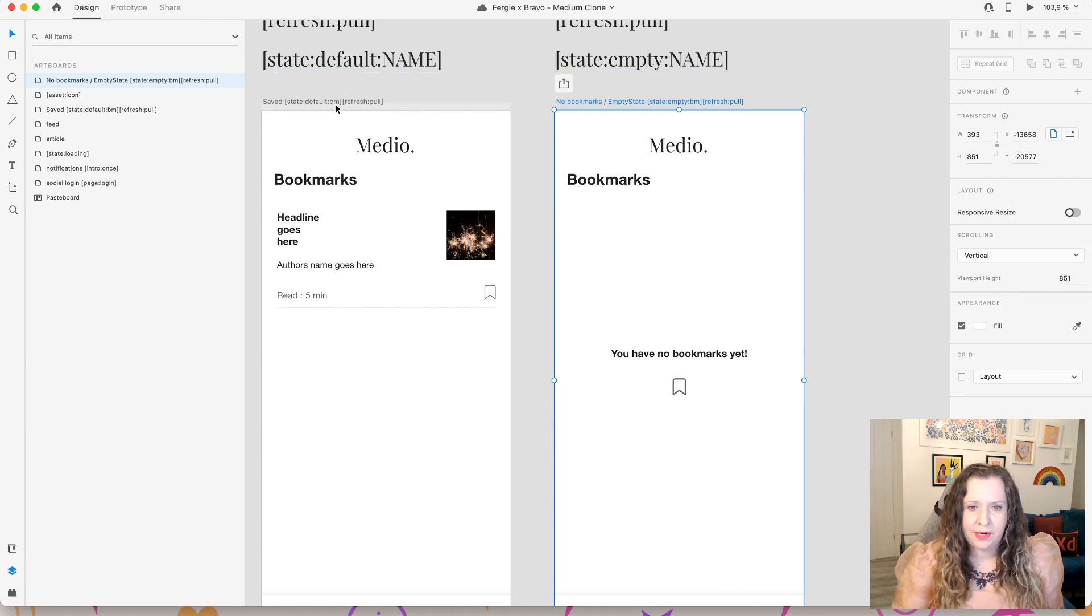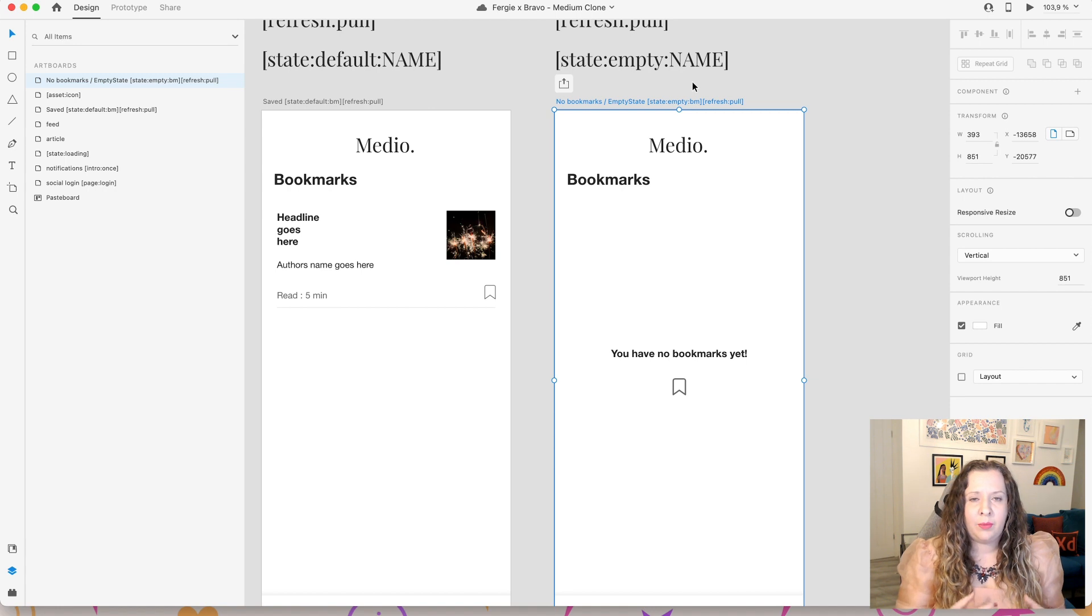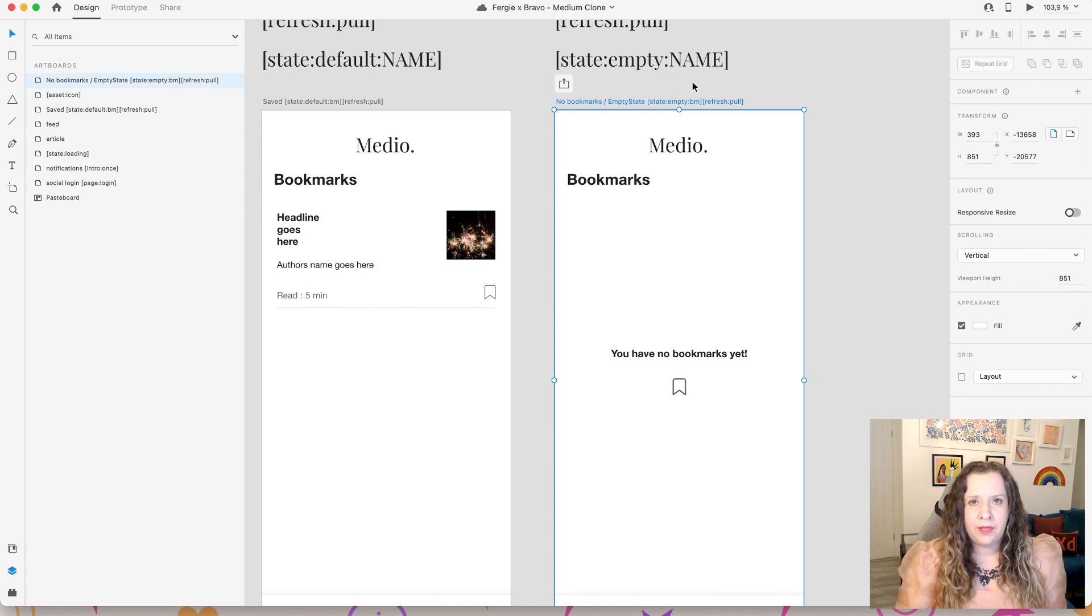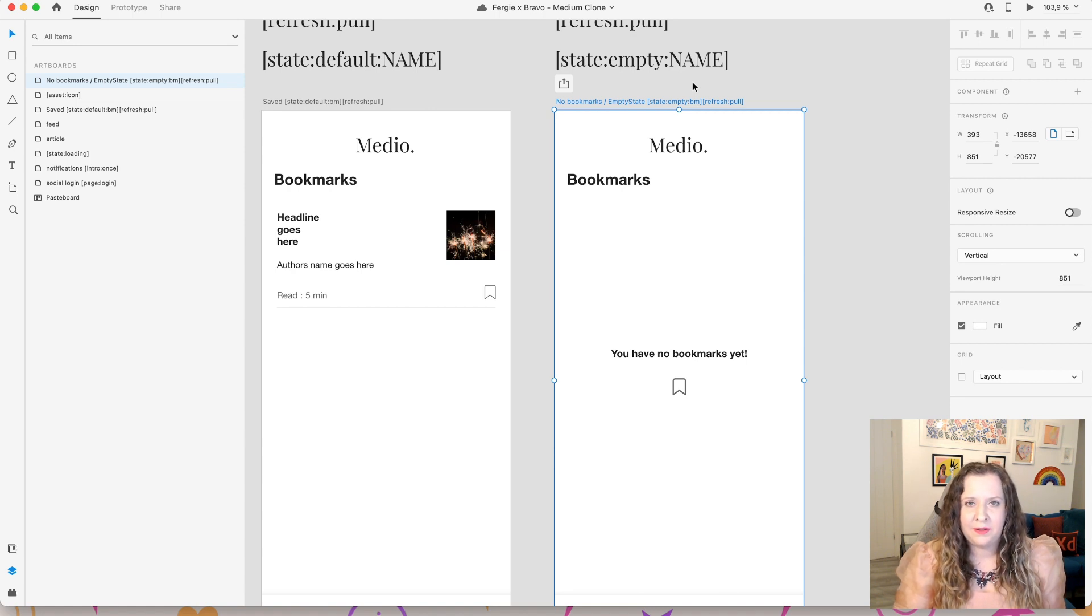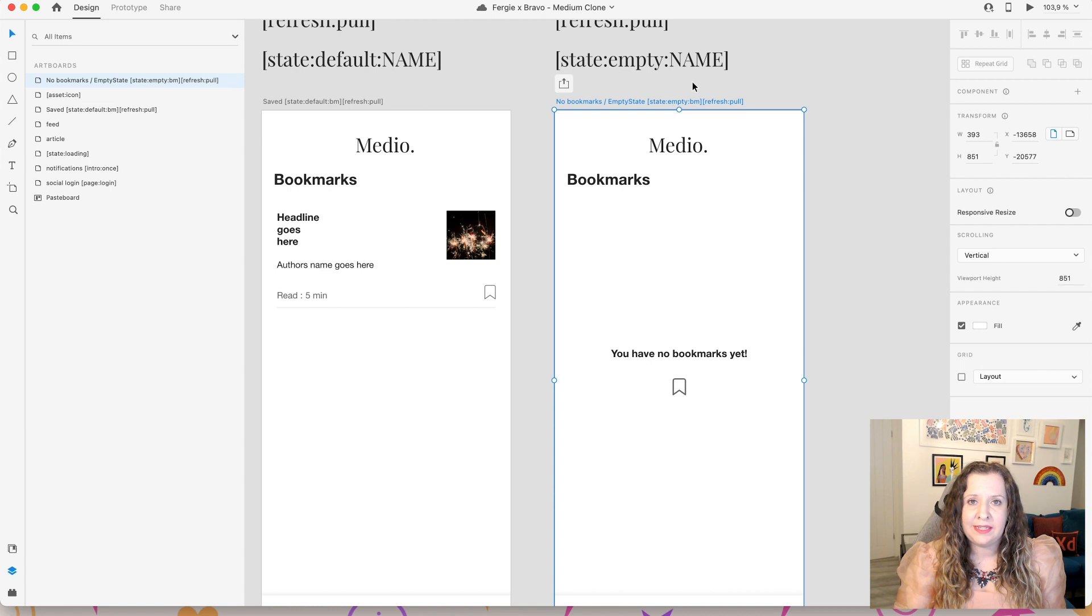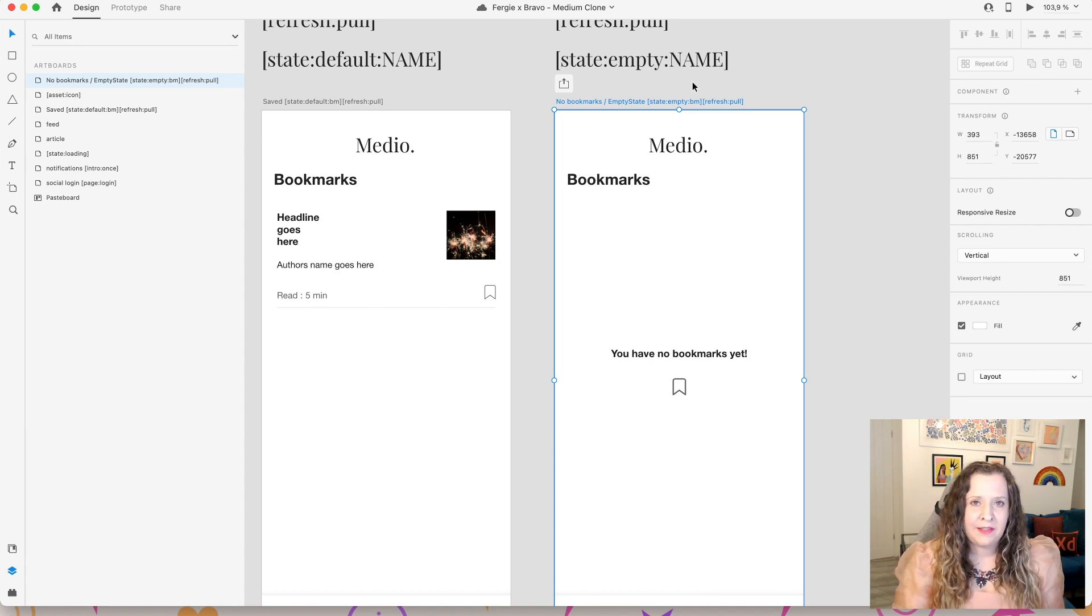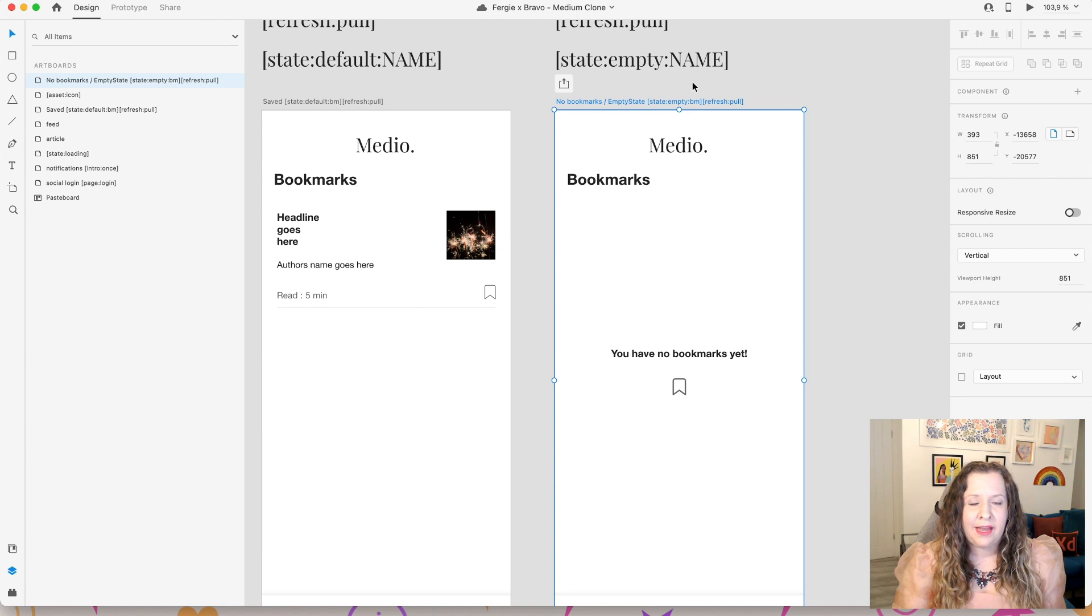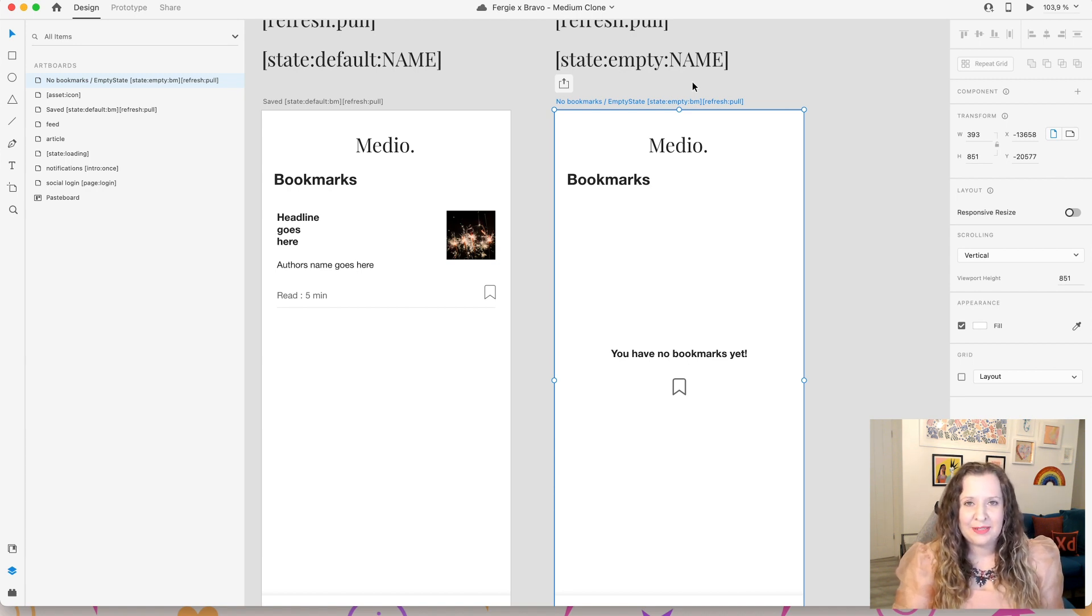This means that when Bravo does the API call to get the information from our notion database, it's getting a zero result. It's not getting an array back from the notion database because it is empty. So therefore we want to let the users know that, hey, you actually haven't saved any bookmarks yet. Go and add some bookmarks and then you'll see them displayed here.